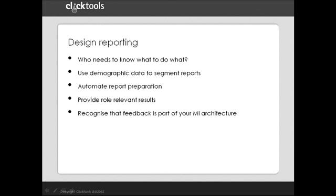Report preparation can be automated either through ClickTools or CRM dashboards. This is important because it frees up time for the added value activity, which is understanding and acting upon the data. We used to provide lots of data to people and it only complicated their work. Now we just supply them with the information which is specific to their role. It makes it much easier for them to focus on what they can change and not worry about what they can't or shouldn't do.